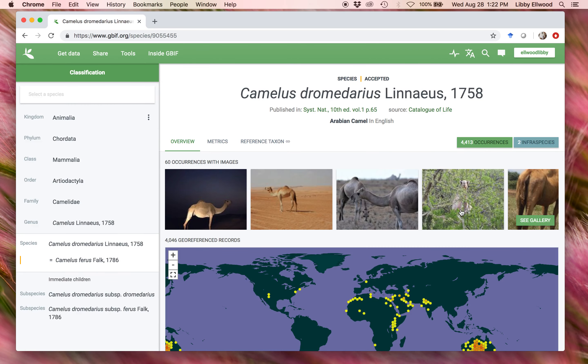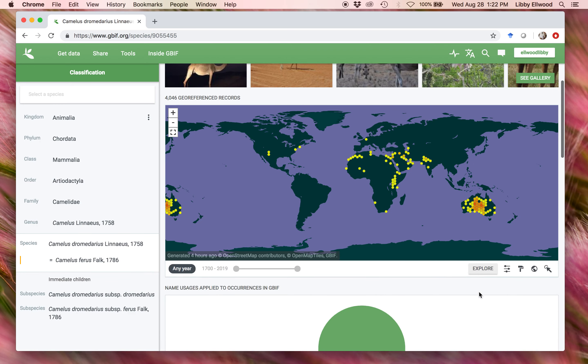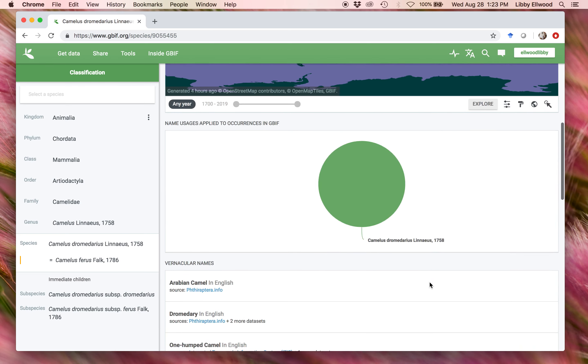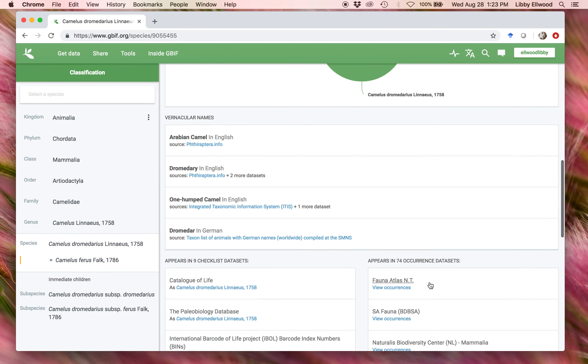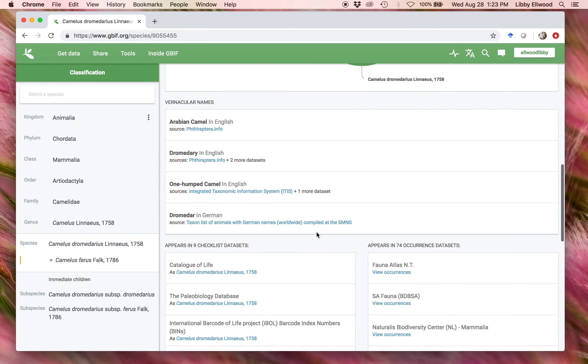We have some representative images there, and below that, a map showing where those observations were from and where those specimens were collected. Below that, there's some information about the organism and about the data sets.